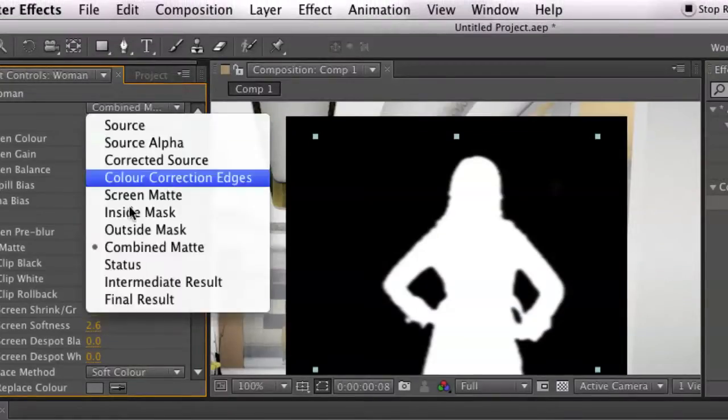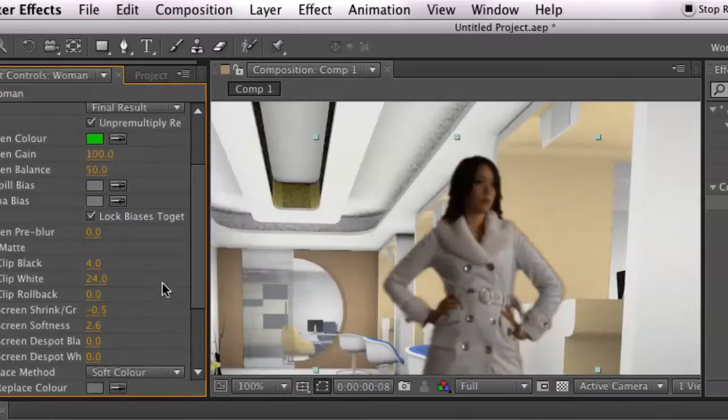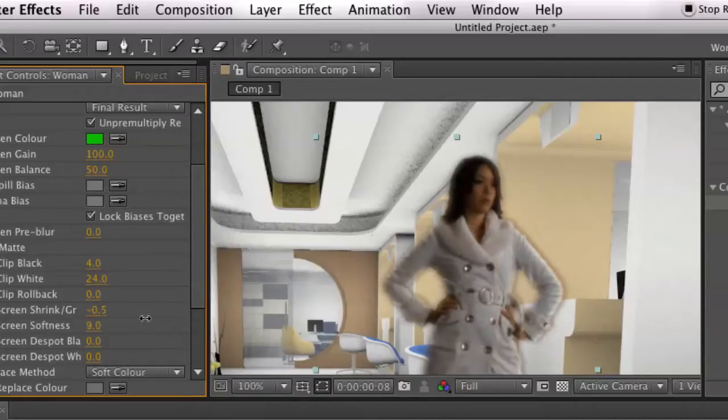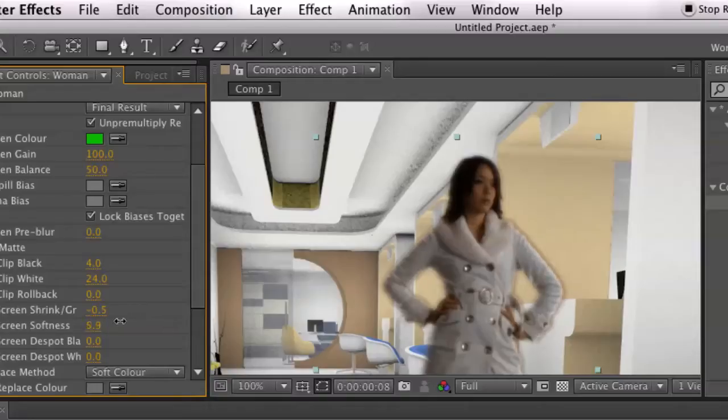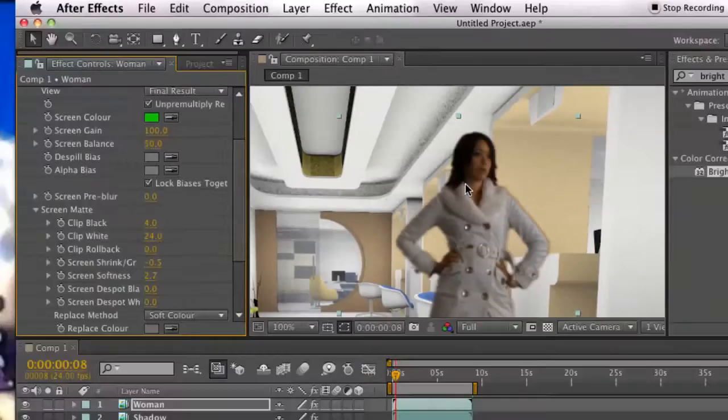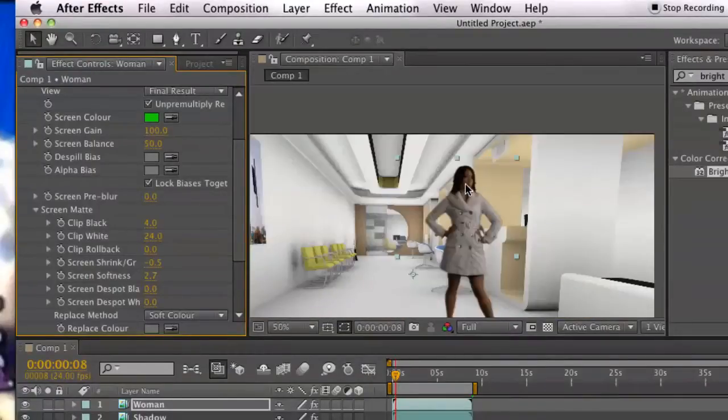You see the really soft edges get kind of the Barbara Walters effect. We don't want that per se, but we do want a soft edge. Makes it look like she is part of the scene. Okay.